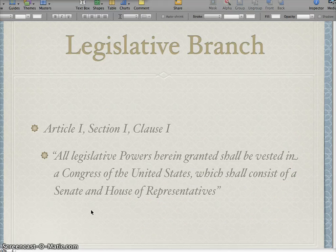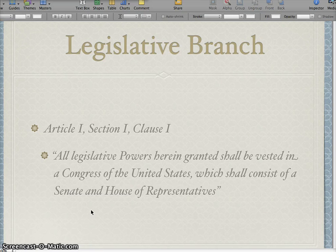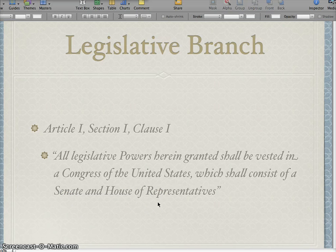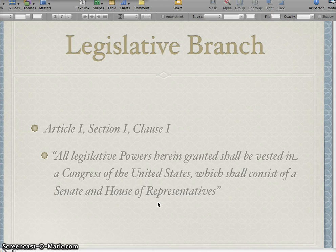The Constitution specifically states in Article I, Section 1, Clause 1 — the very first line after the preamble — it says: 'All legislative powers herein granted shall be vested in a Congress of the United States, which shall consist of a Senate and House of Representatives.' Right there it sets up what's known as a bicameral legislature. Bicameral means two houses — 'bi' means two and 'cameral' is a word for house. So a bicameral legislature: you have the Senate and you have the House of Representatives.